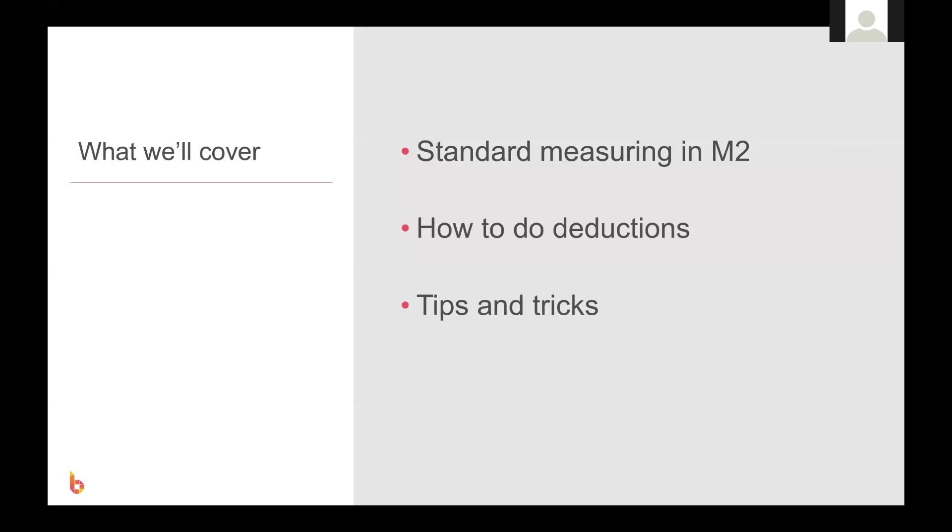The alternatives to this being pitched square meter takeoffs and also vertical square meter takeoffs, both of which we have separate videos for, so be sure to check those out.